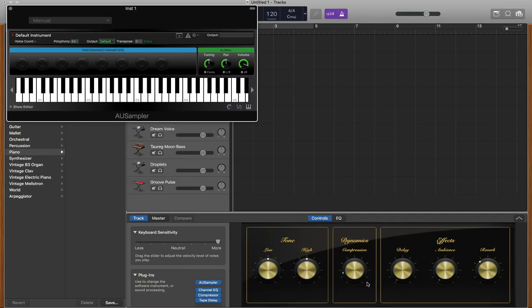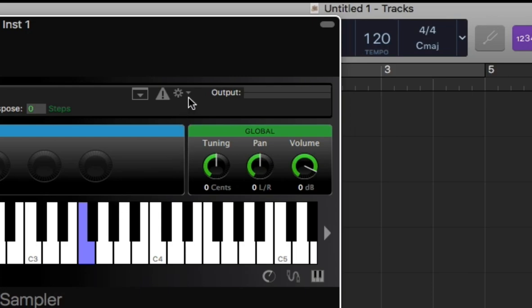A test keyboard should appear. If you click on it, it should make a default sounding synth. Bring your mouse up to the little gear icon.